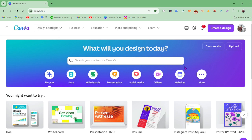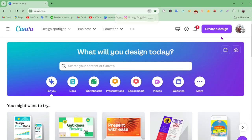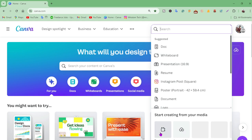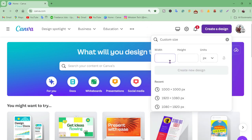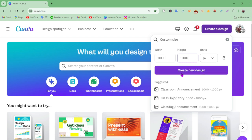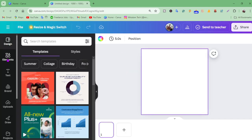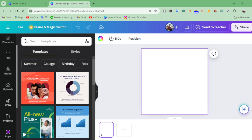Here's the dashboard. Go to the custom size icon, create a new design, and choose 1000 x 1000 pixels because it's a comfortable size for QR codes.